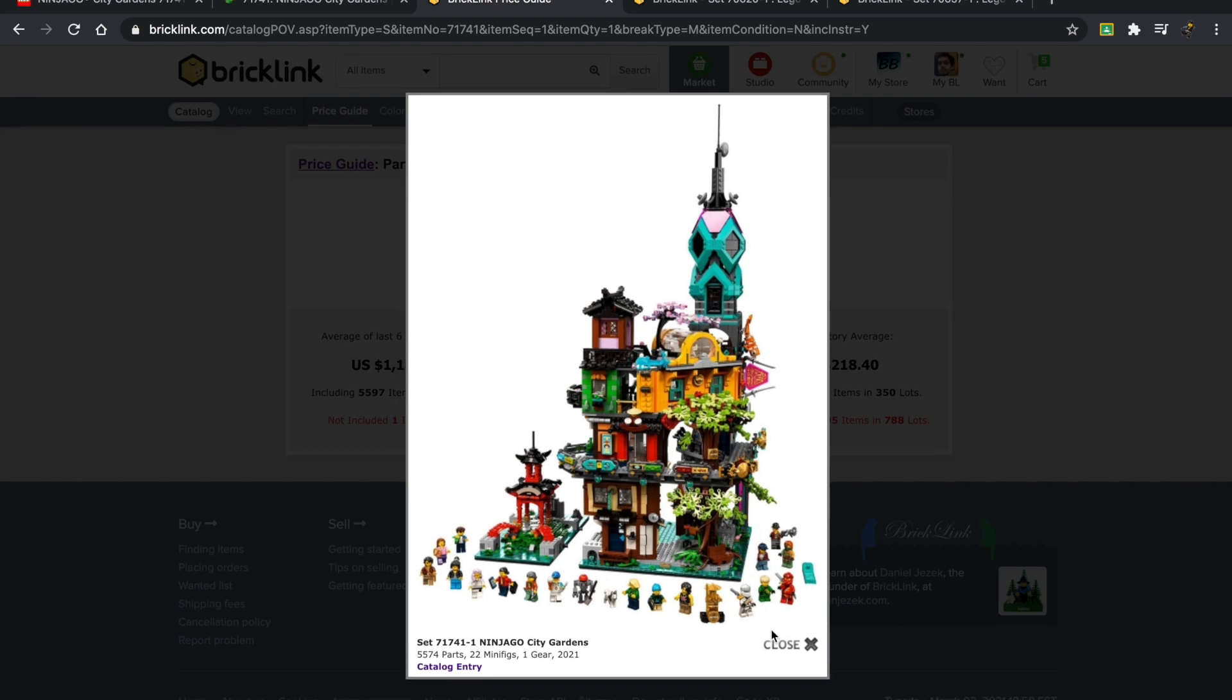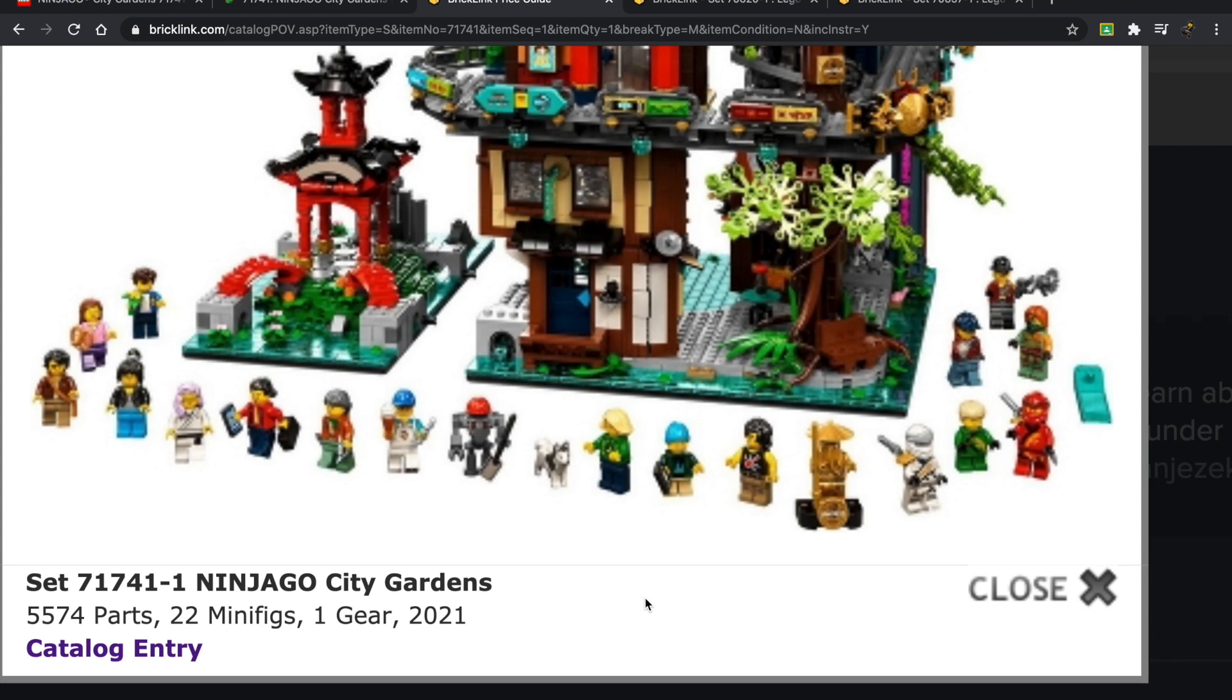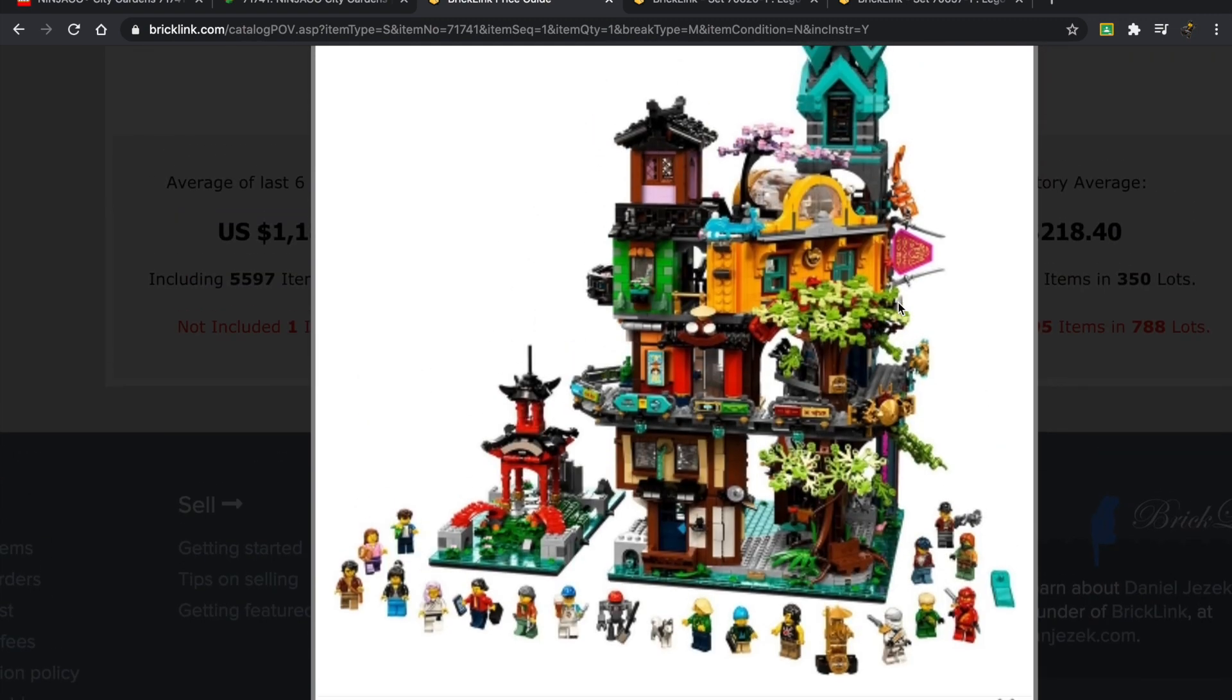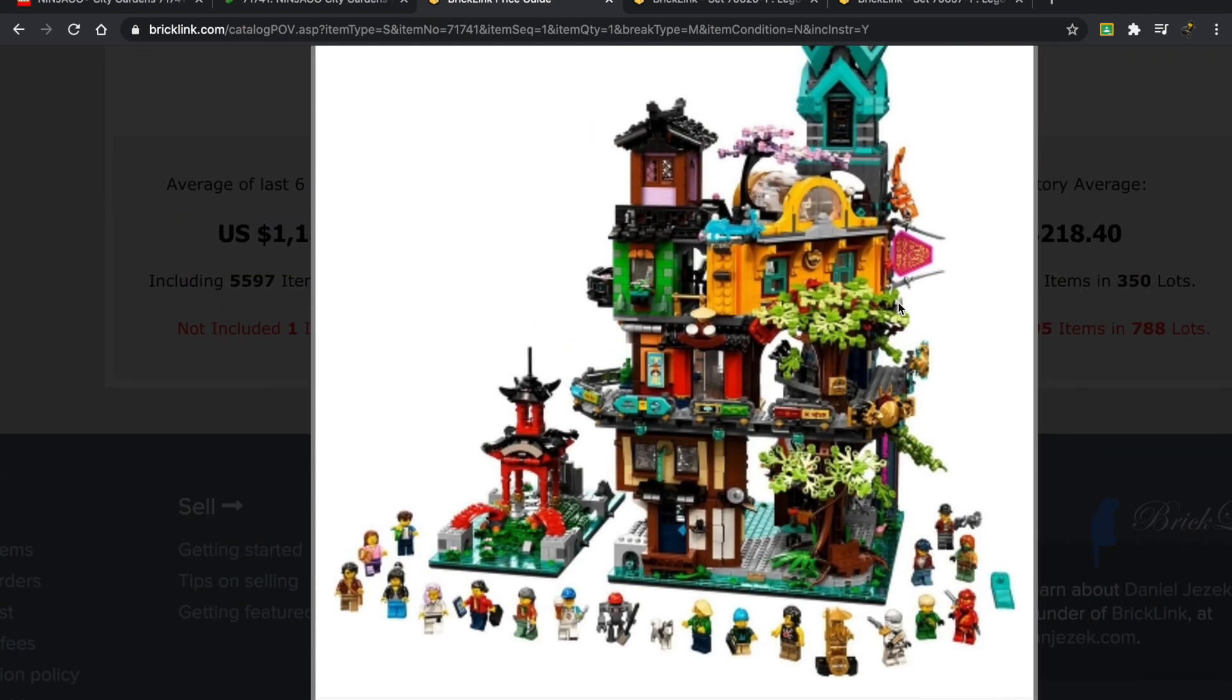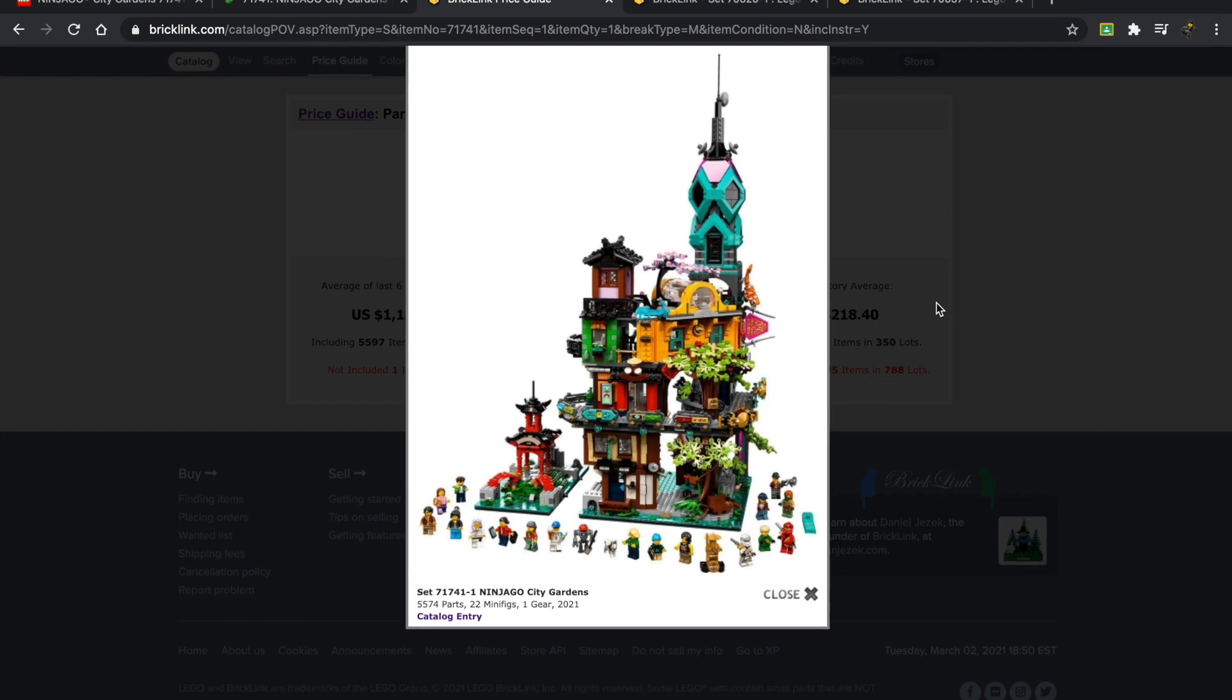When you're thinking about parting this set out, you need to think to yourself: if I have Ninjago minifigures, how well do they sell? In my experience, I have only parted out a single Ninjago set, and I don't think a single minifigure sold. That might be different for this set, but that's definitely something you want to keep in mind. If the minifigures have so much value in them, you want to ask yourself will they sell.